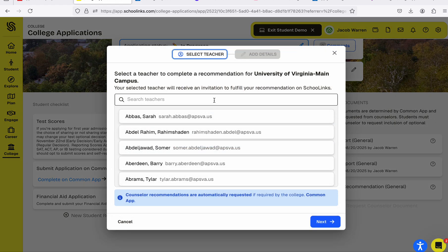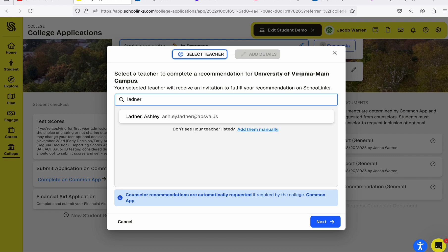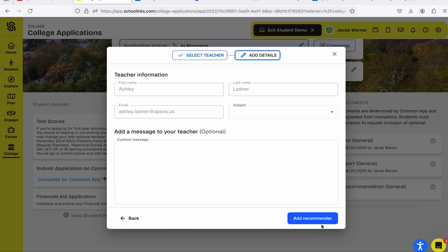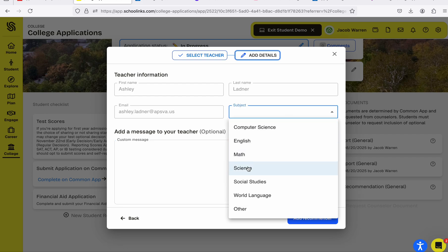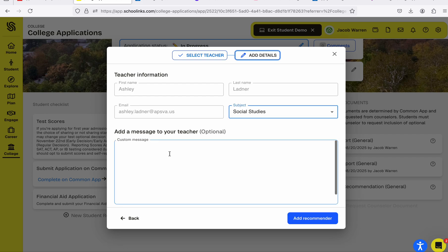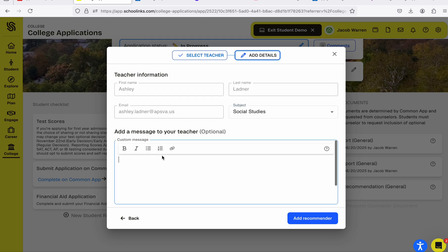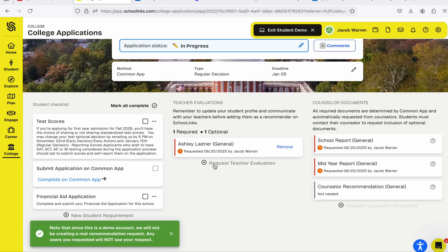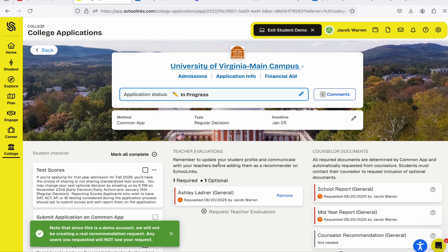For my required recommender, I'm going to hit Add Recommender. Search for a teacher, click on the teacher, hit Next, add their subject area. You can include a custom note thanking them for the recommendation and reminding them of your first deadline. Then hit Add Recommender — and you have your teacher recommendation.